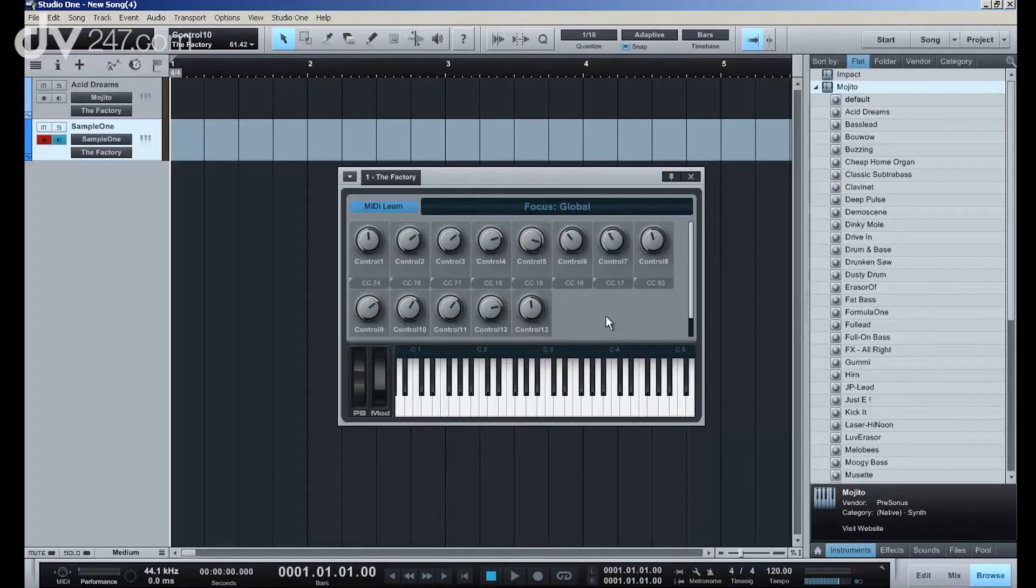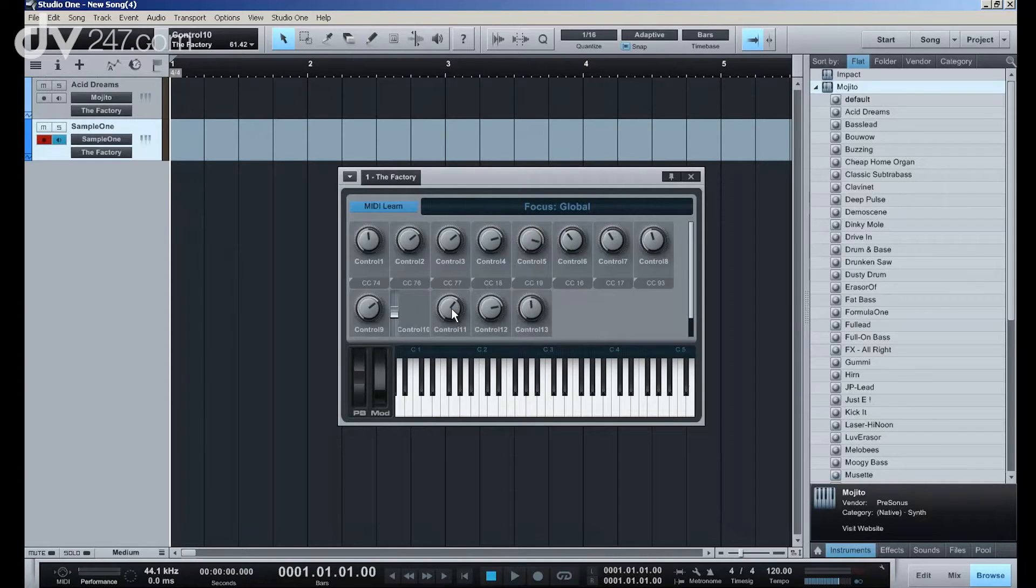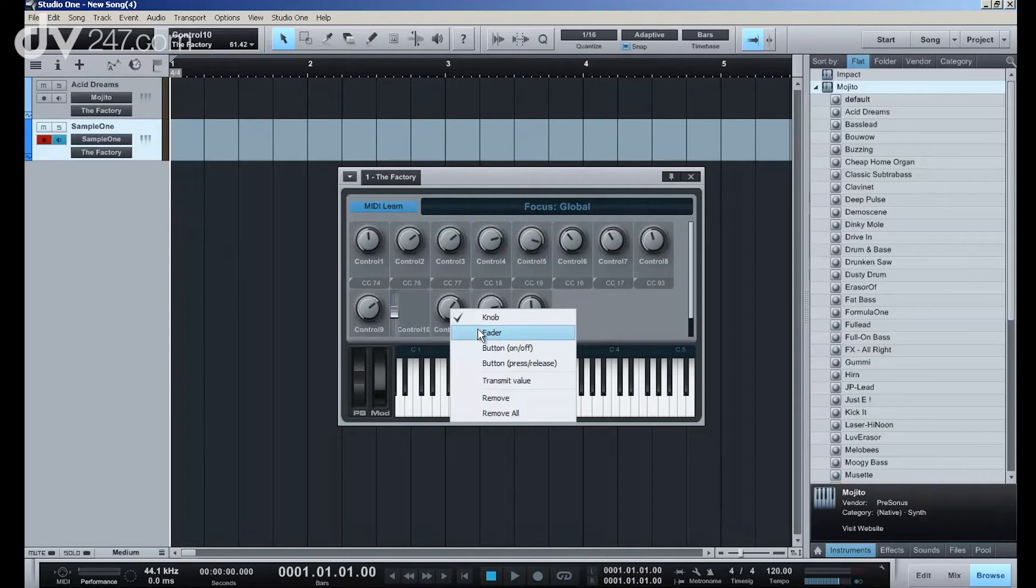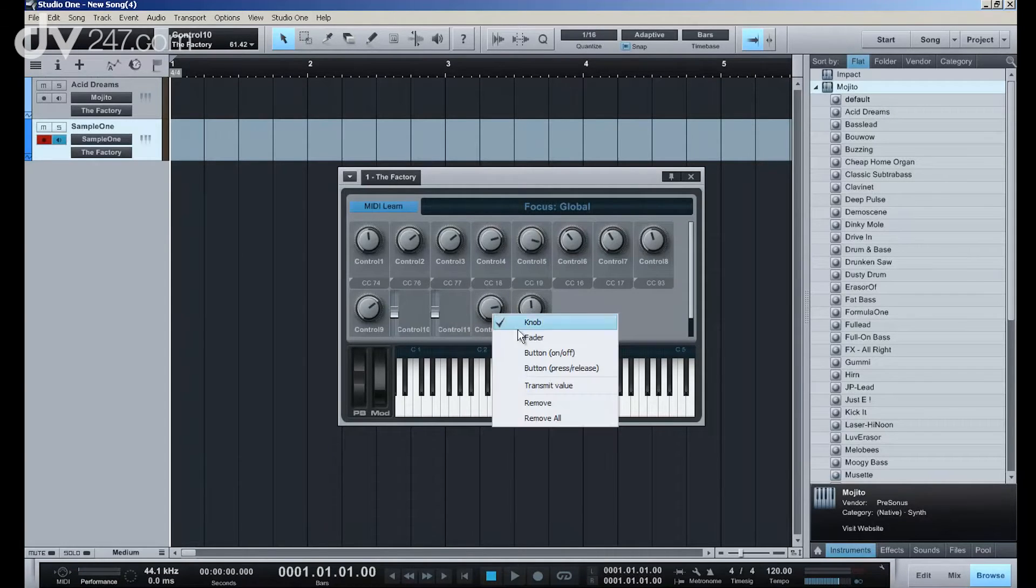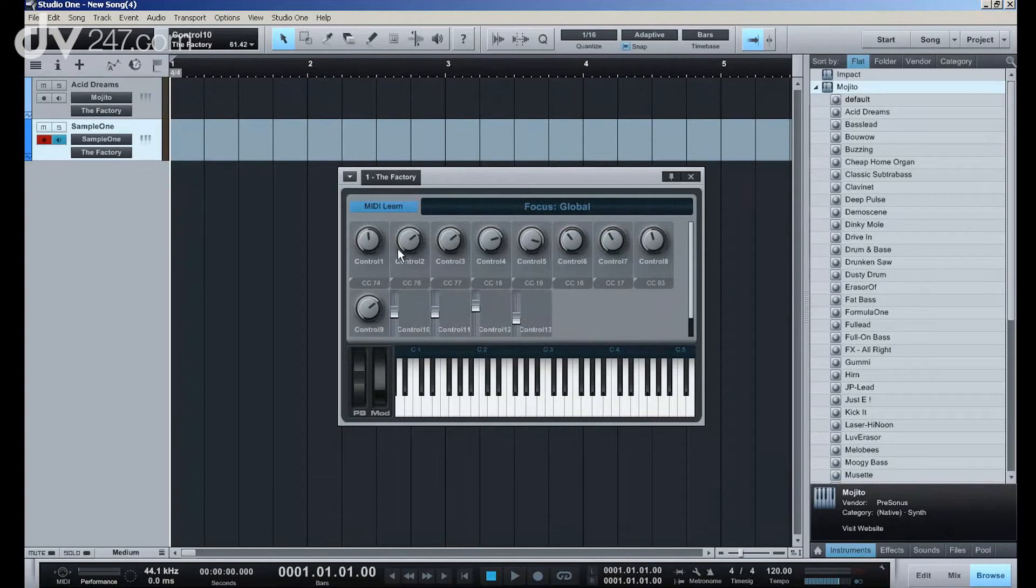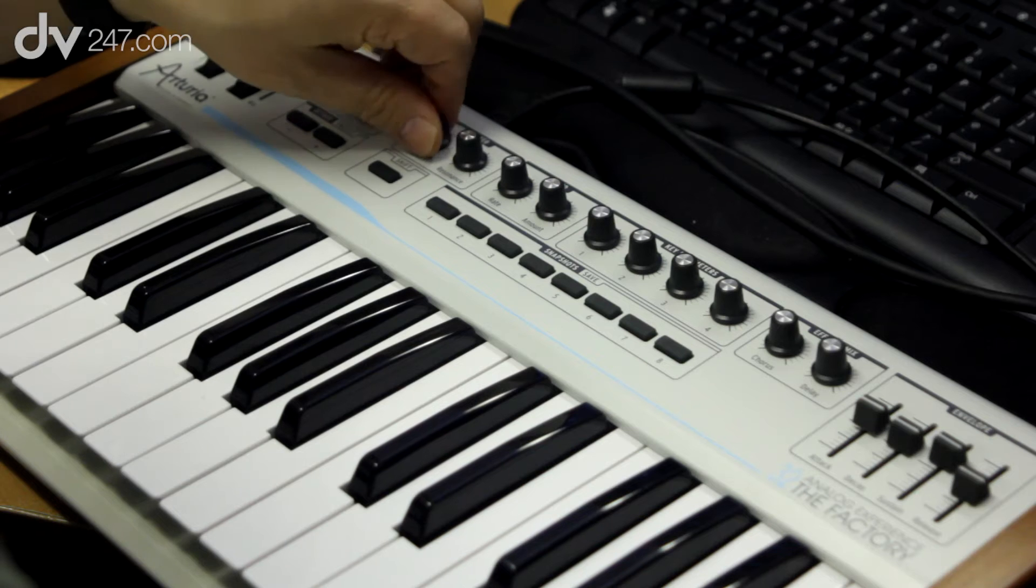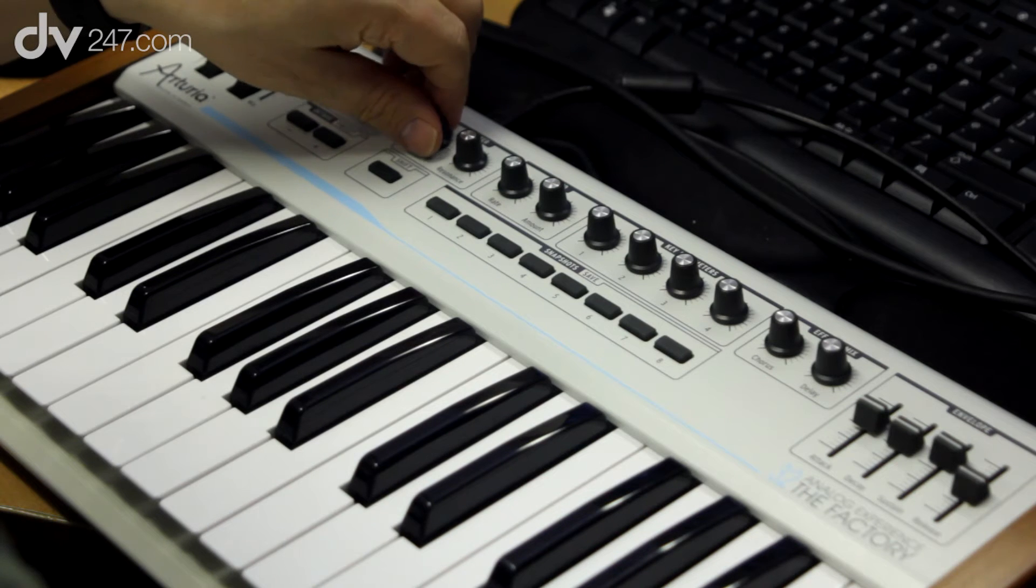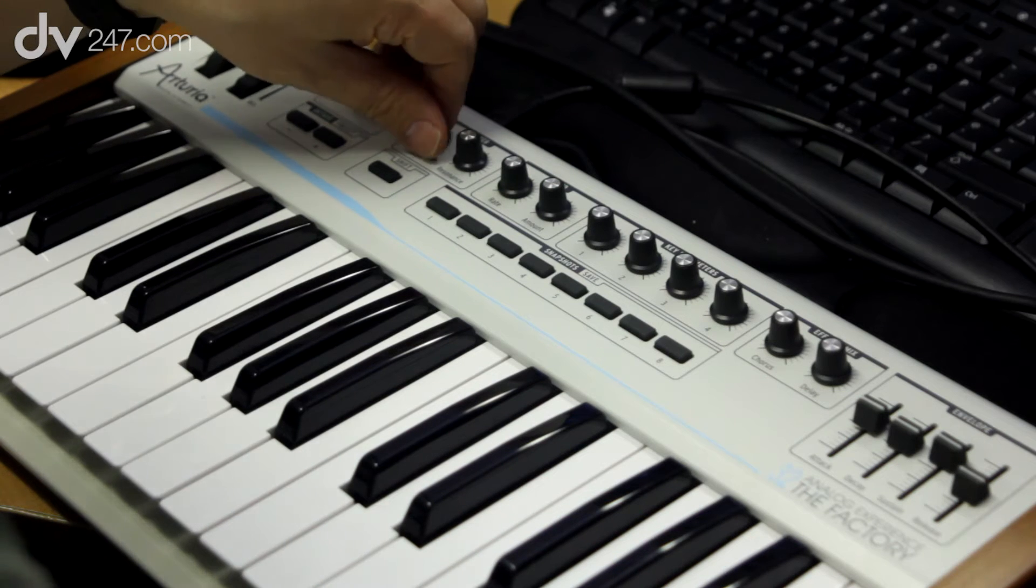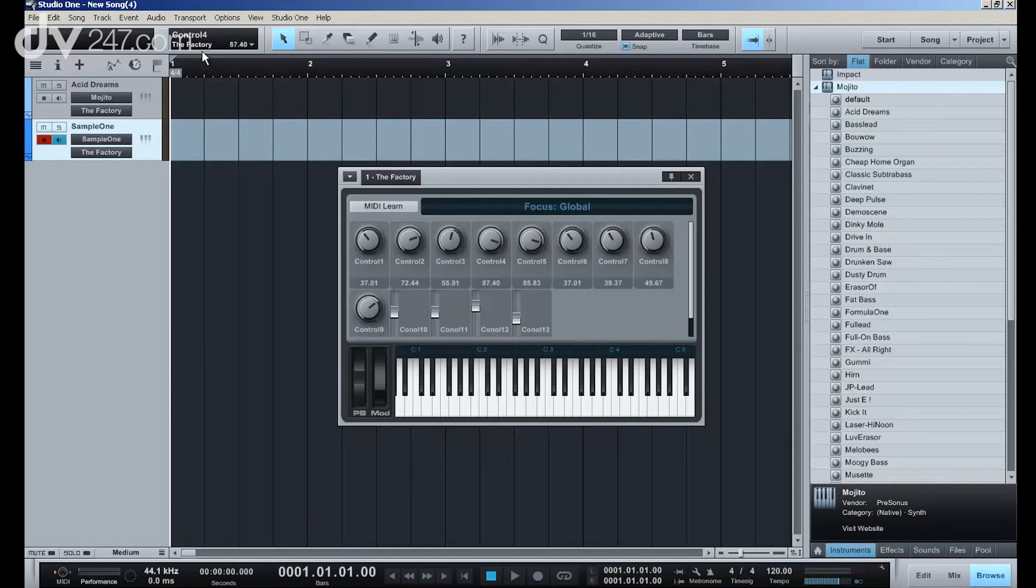And the last four here should be faders, so let's just turn those into faders. And now we have a complete model of the control panel of my keyboard. So once that's done, then anything I turn here is represented directly inside Studio One. So any piece of hardware can be very quickly integrated.